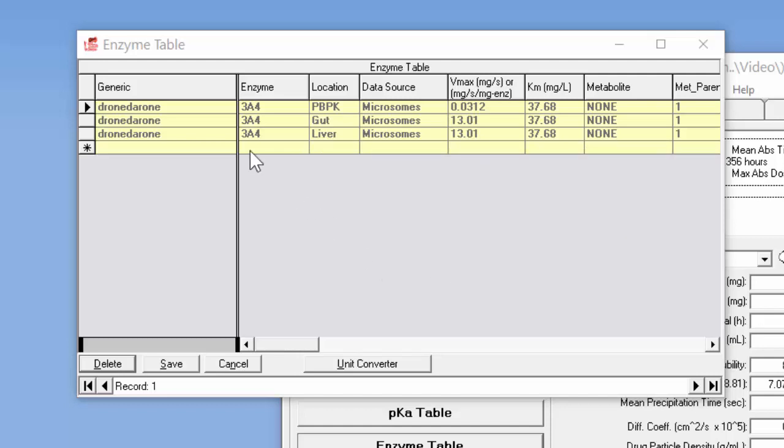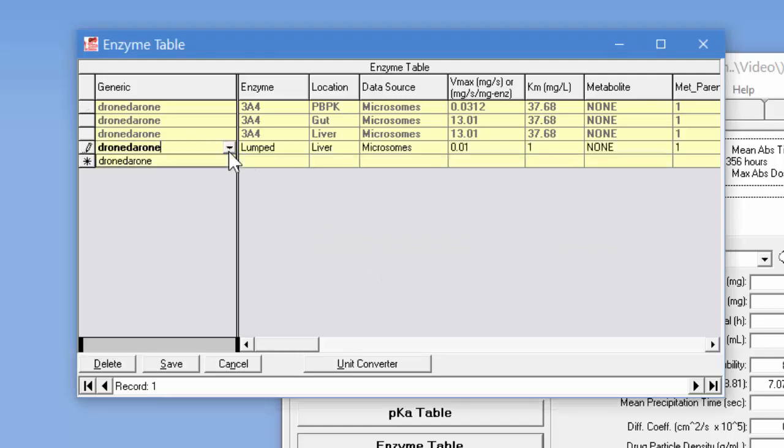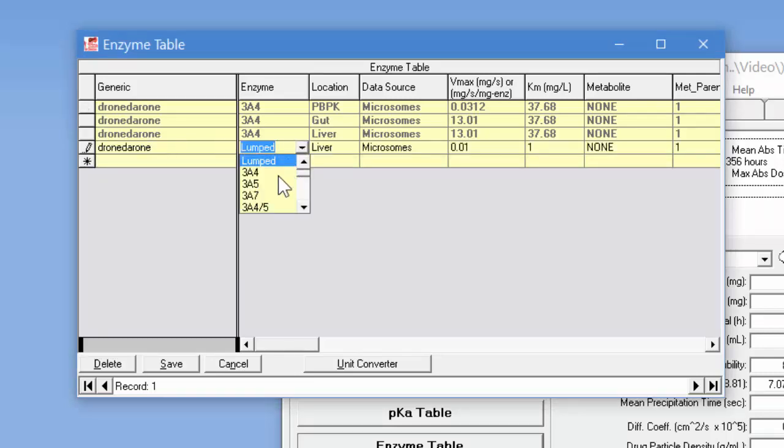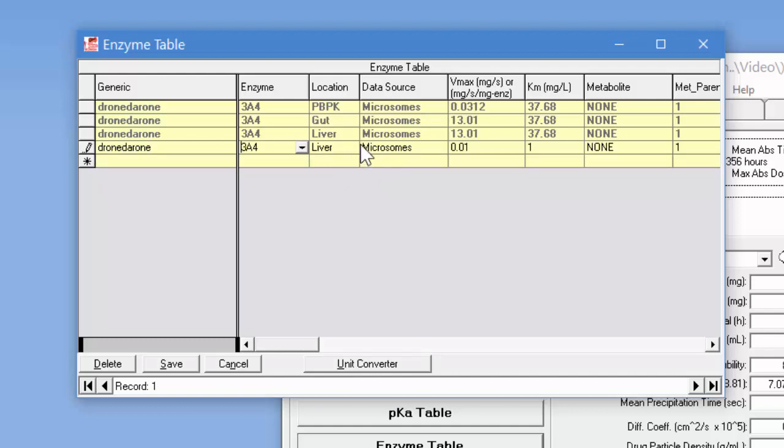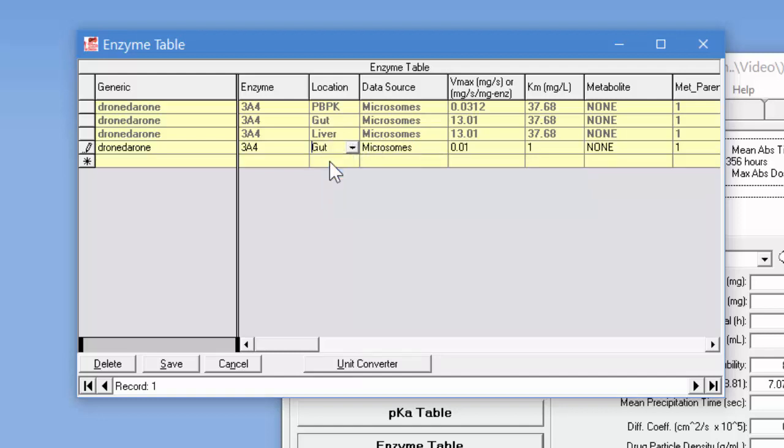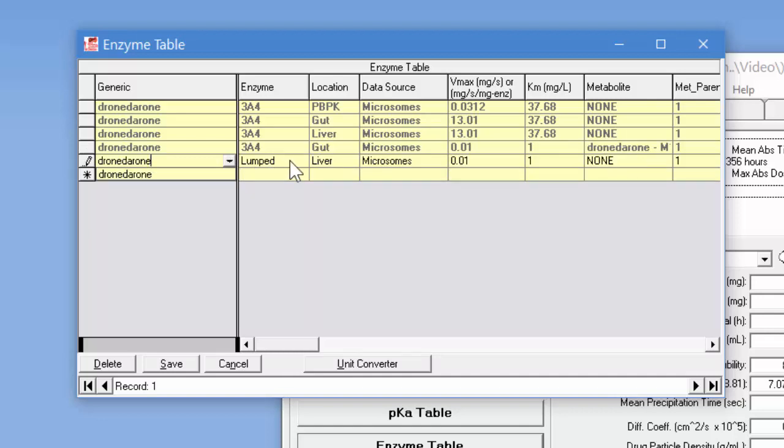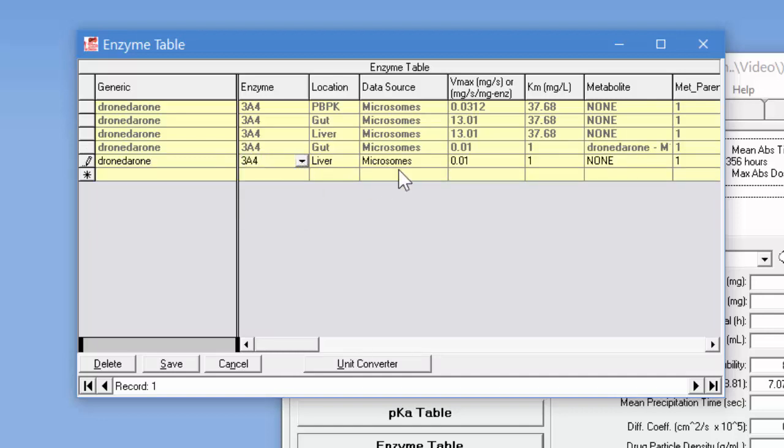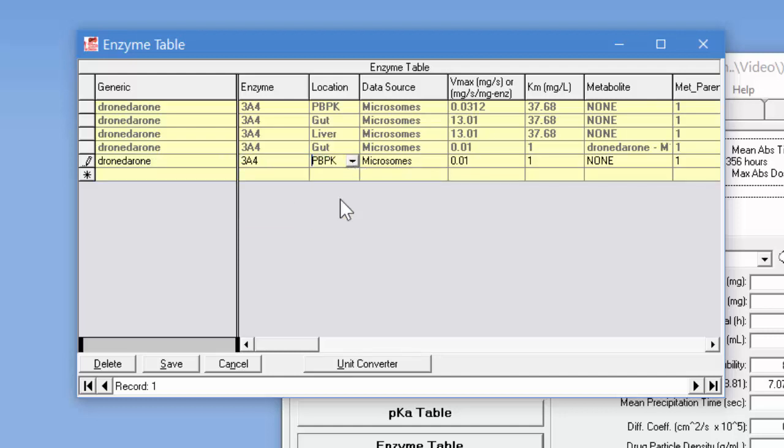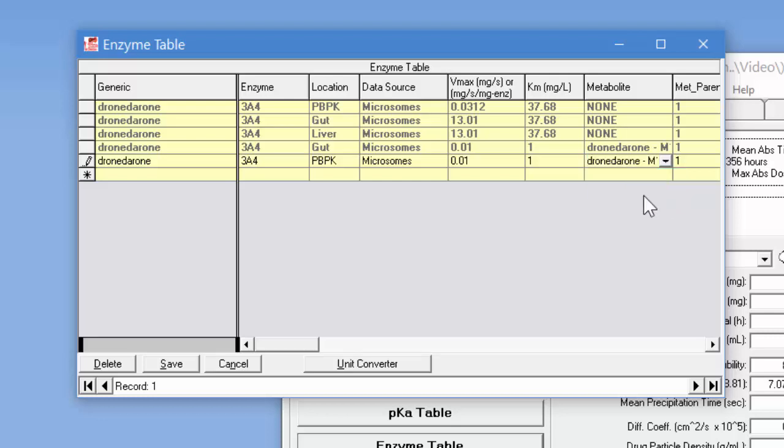So the first thing I'm going to do is add another row here. It'll be for Dronedarone, it'll be for 3A4 again. Let's use gut first and then we'll enter these two values and we want this to be converted to the M1 product here. Similarly we'll add one row for the PBPK model so here we want to specify PBPK and again the M1 metabolite here that we'll track.